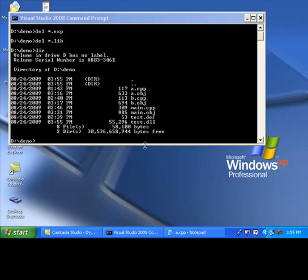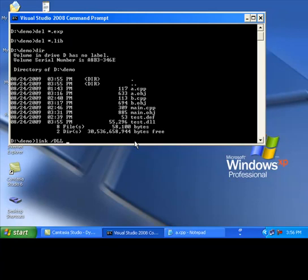Link. We are specifying to the linker that we want to create a dll by giving the dll directive. And module definition file is test.def. Name of the output file is test.lib. And a.obj and b.obj should be linked together.